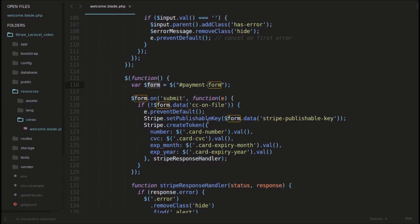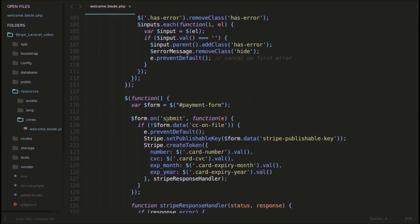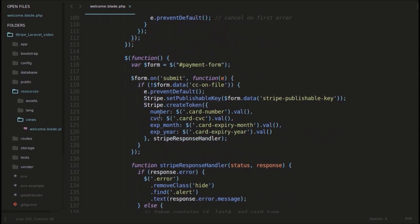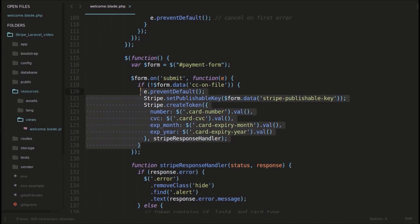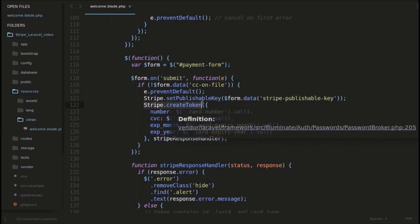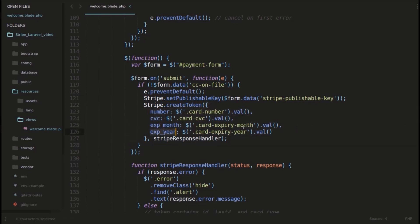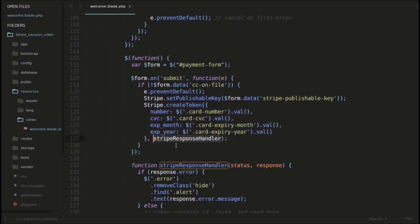So when initially when the form is clicked, we are not going to submit the form. We will just prevent the form. And we will check all these details. You can see we will create a token using the details entered. Before that we will check for errors. If there are any errors in the form, we will show the errors. And if there are no errors, we will collect this card number, CVC, expiry month and expiry year. You can see this here. With the card details, we will create a Stripe token. You can see stripe.createToken. So for that function, we will give these parameters: this number, CVC, expiry month and expiry year. We are getting all these details from the form.